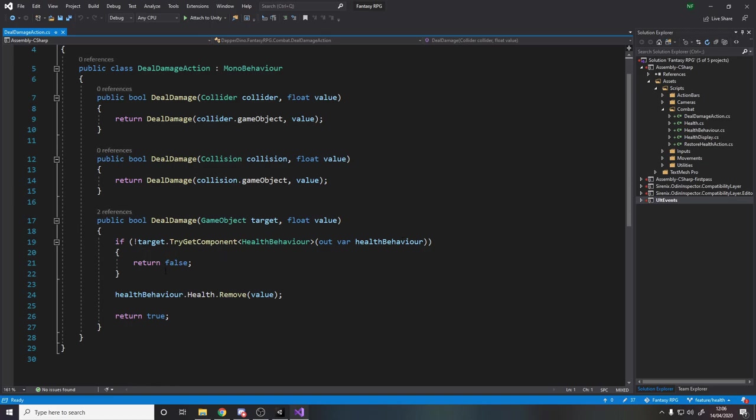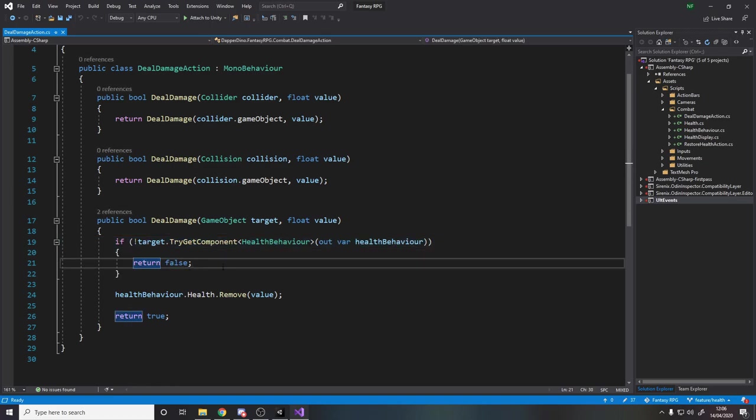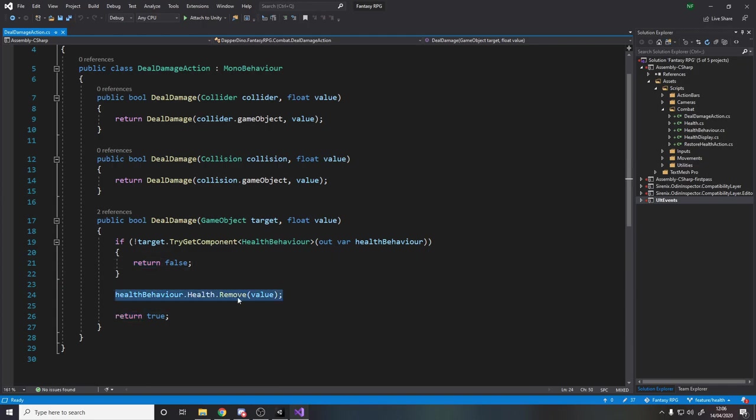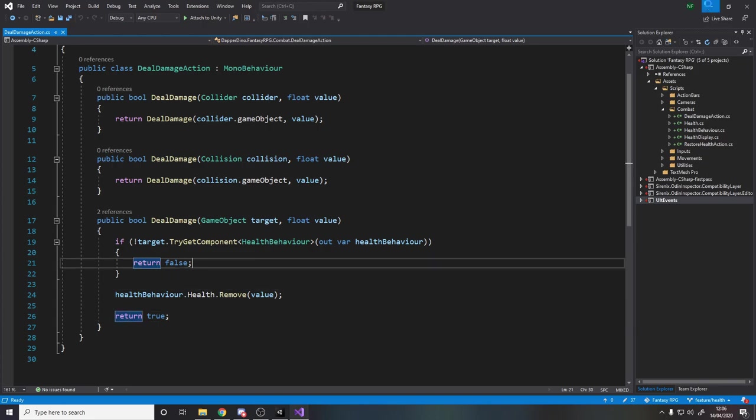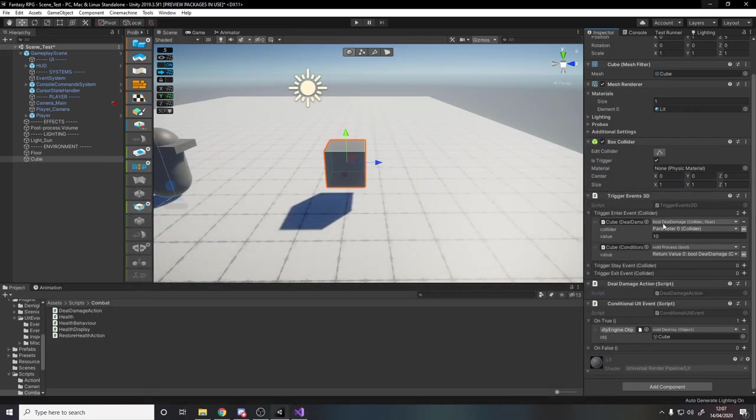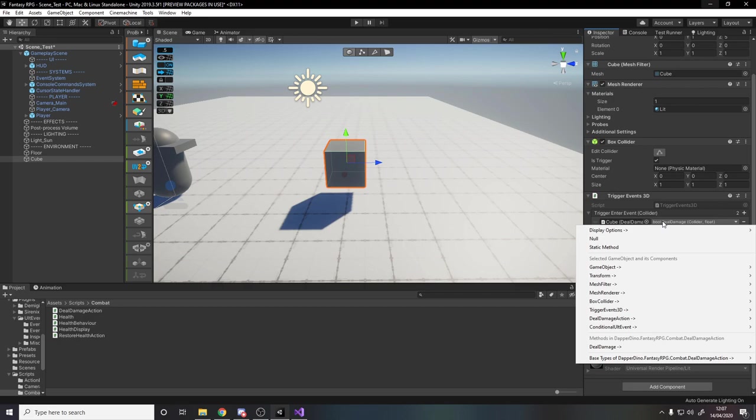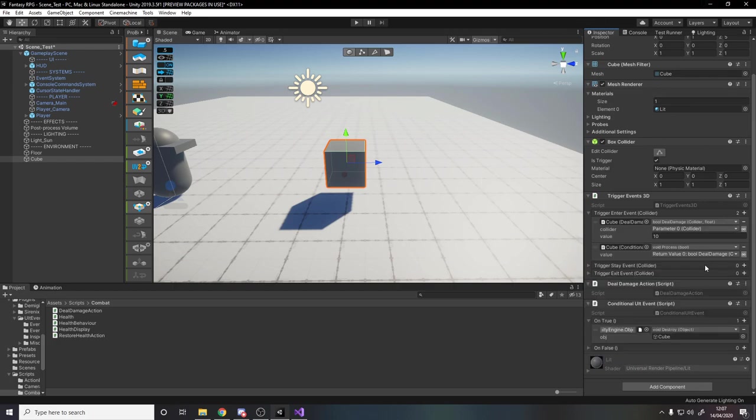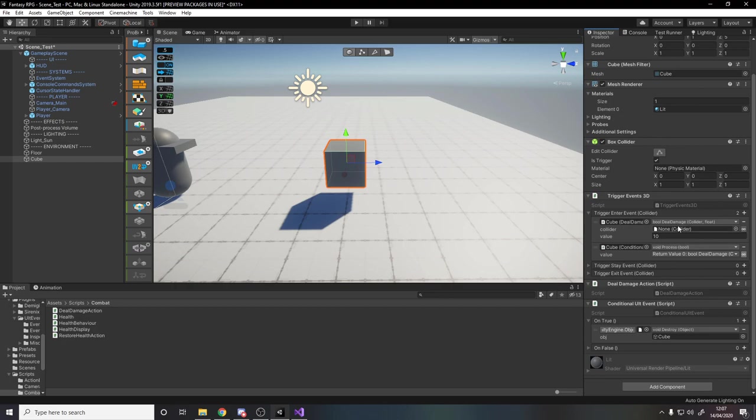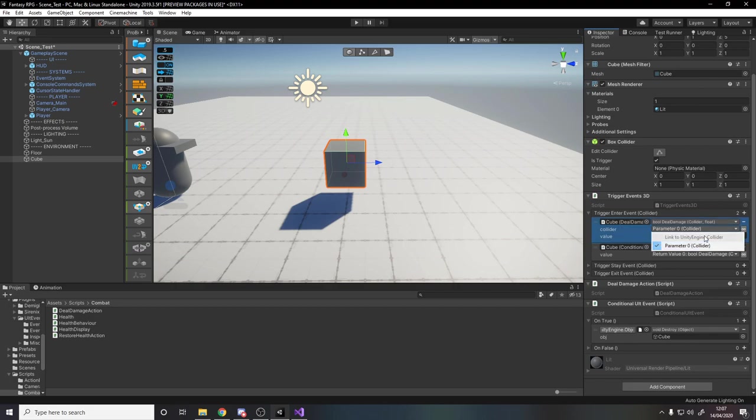So on trigger enter what do I do? Well I call this deal damage method. So if you look over here all it does is it basically says if the target does not have health then return false, otherwise remove a value from the health and return true. So the true and false just lets us know did we deal damage or did we not deal damage. So what I do over here is I say okay I actually drag in the deal damage script. You'll actually see here I call deal damage action deal damage and I pass in a collider and a value. Now the collider I pass in, if you look over here it says parameter zero collider. So I can either turn this off and actually drag in a collider somewhere but the thing I want to damage is actually from this event here. I need to pass this into here so if I press this little infinity symbol which is basically like linking it together it now gives me all the parameters from the event and it's saying yeah you can use this as parameter zero.